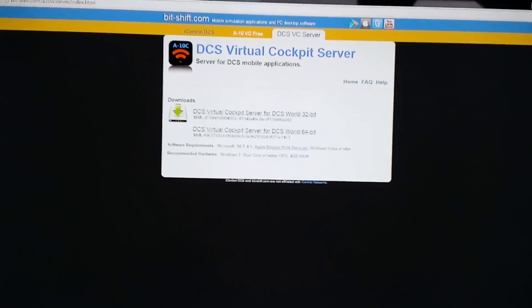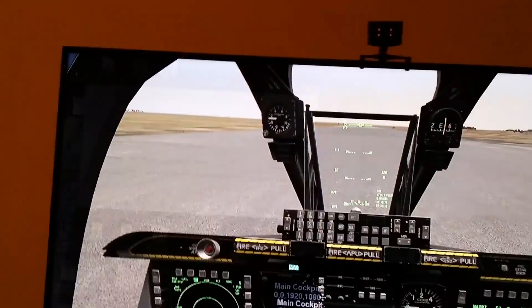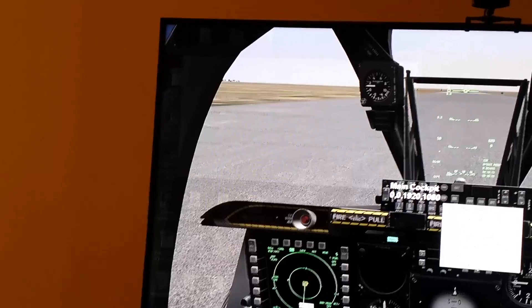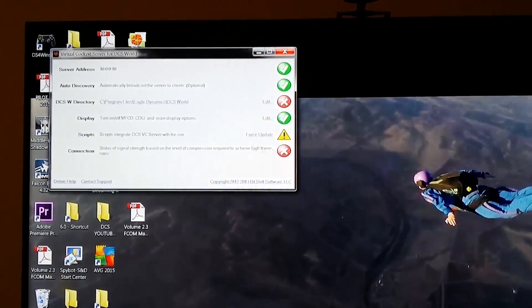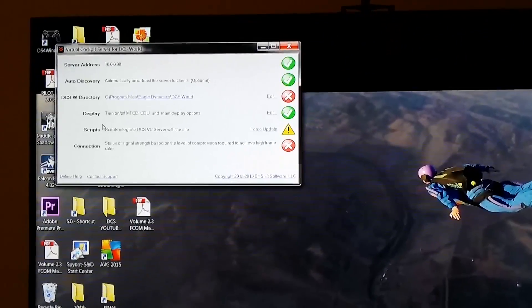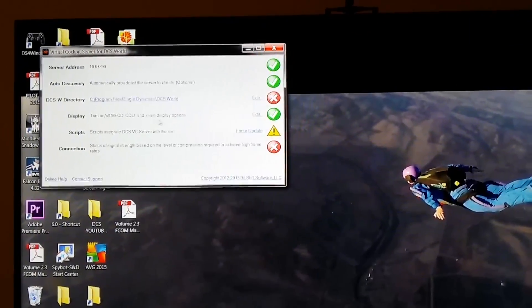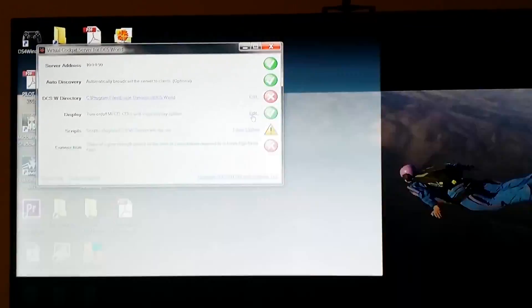Install it, and once you've installed it open it up. You'll initially be presented with that box. Select Display, turn on/off MFCD, or main display options, and click Edit.